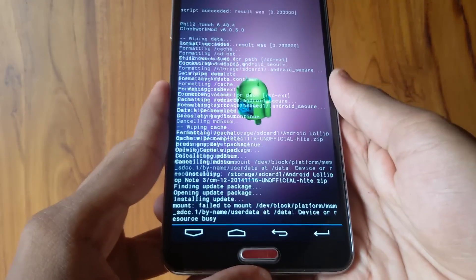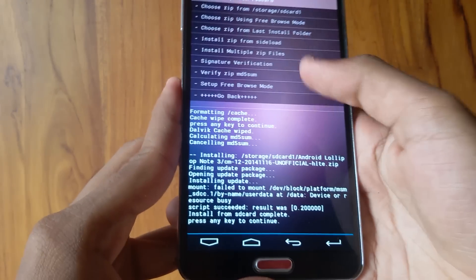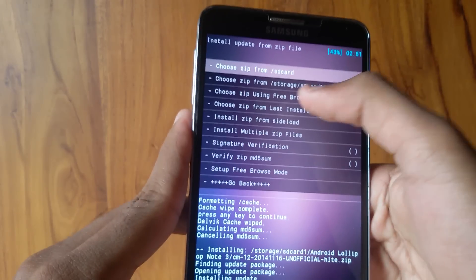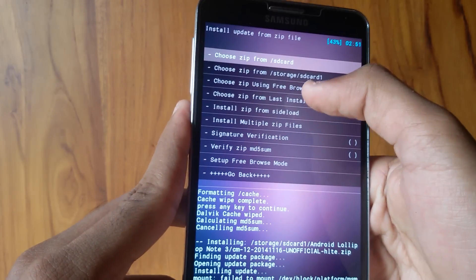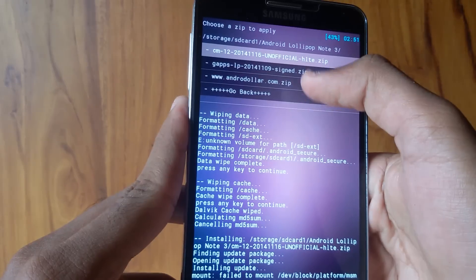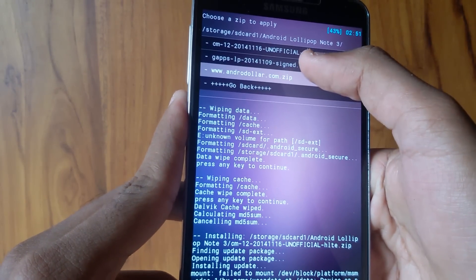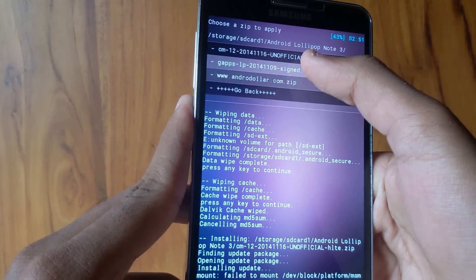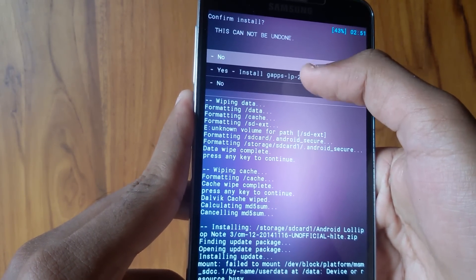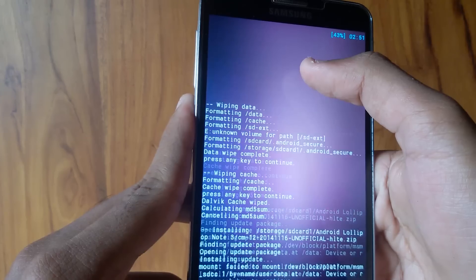You need to again go back to the same folder where you have the ROM files. Now select the Gapps file and hit Yes Install.